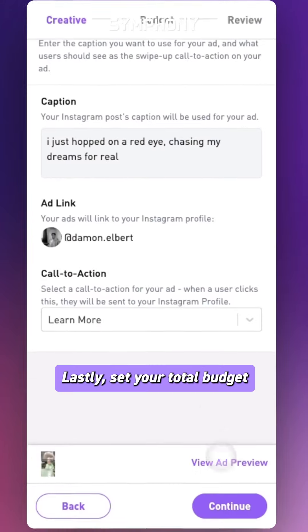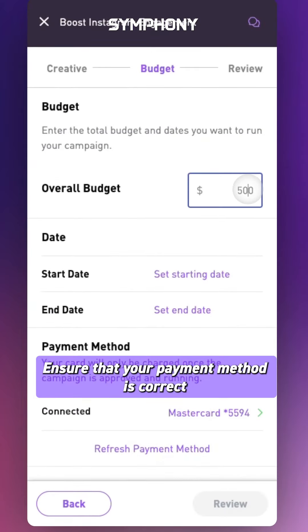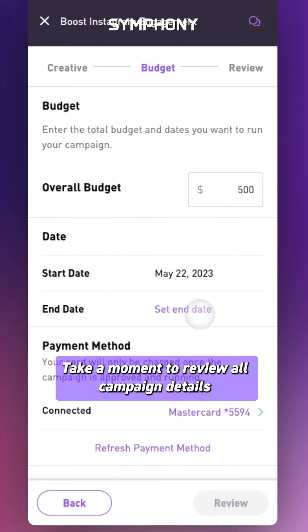Lastly, set your total budget and determine the campaign's duration. Ensure that your payment method is correct and then select review.